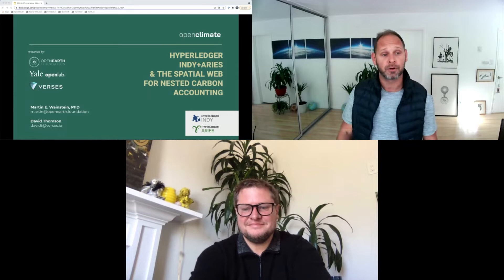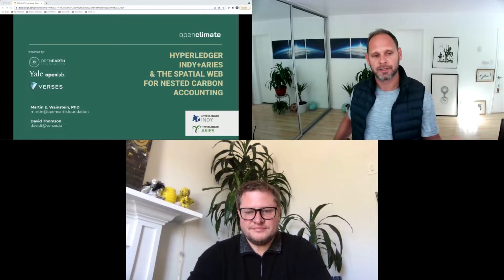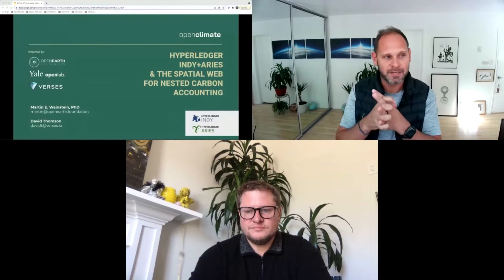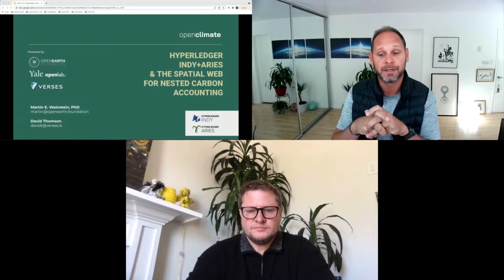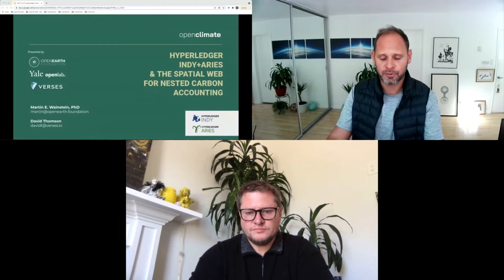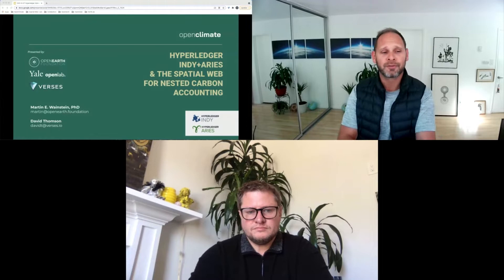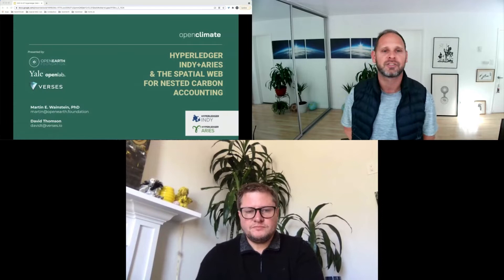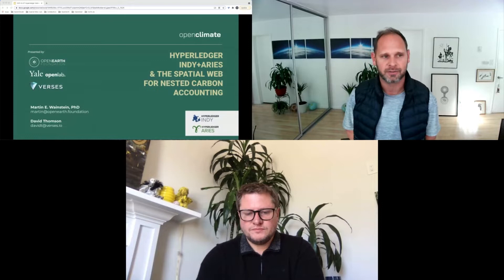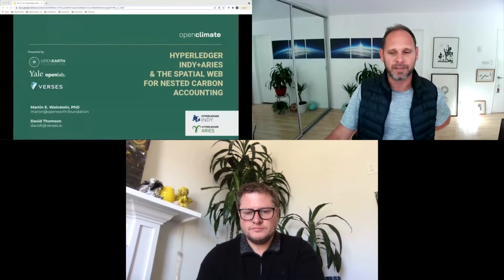My name is Martin Weinstein. I'm the founder and executive director of the Open Earth Foundation, a non-profit dedicated to the intersection of emerging digital technology and open-source digital infrastructure, with the ambitious goal of working on planetary-scale solutions to our most existential environmental challenges — climate being a key vertical, along with biodiversity. I'm also the founder and director of the Open Innovation Lab at Yale University. Both organizations are members of the Hyperledger community. There's also the Hyperledger Climate Action and Accounting Special Interest Group, which I founded, now led by very active chairs — check it out if you're interested.